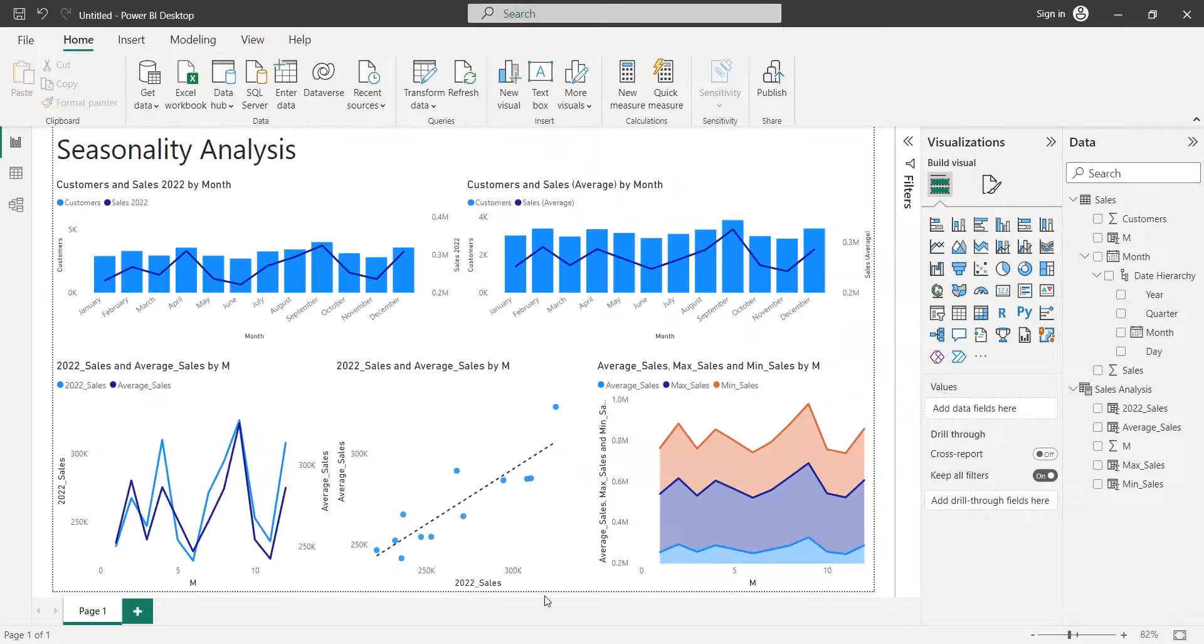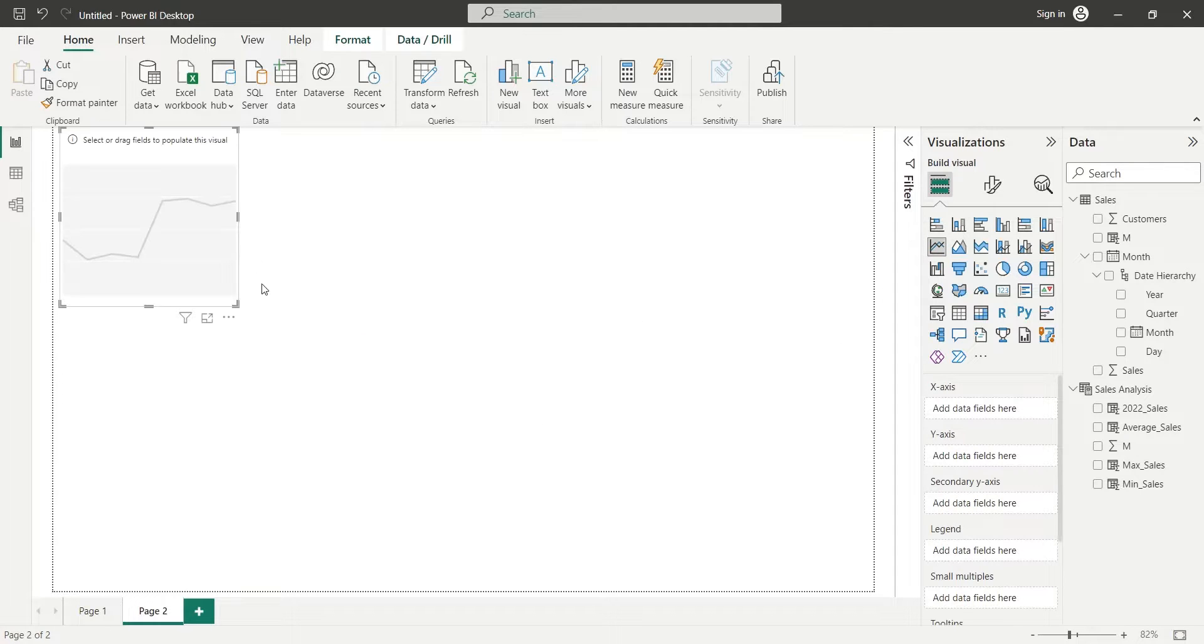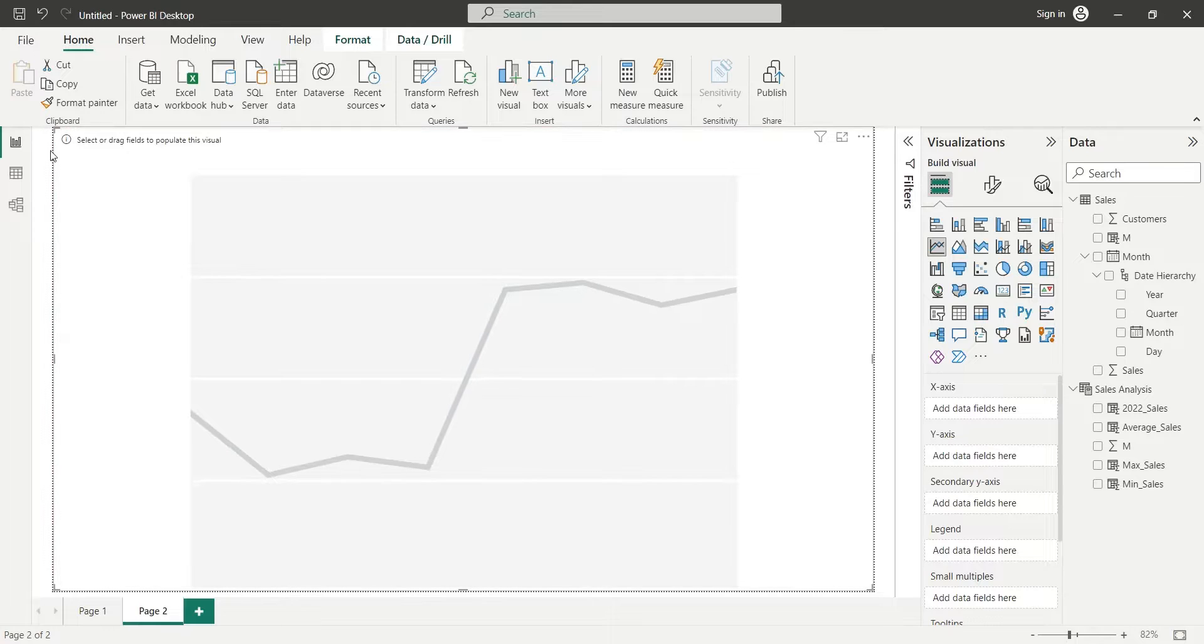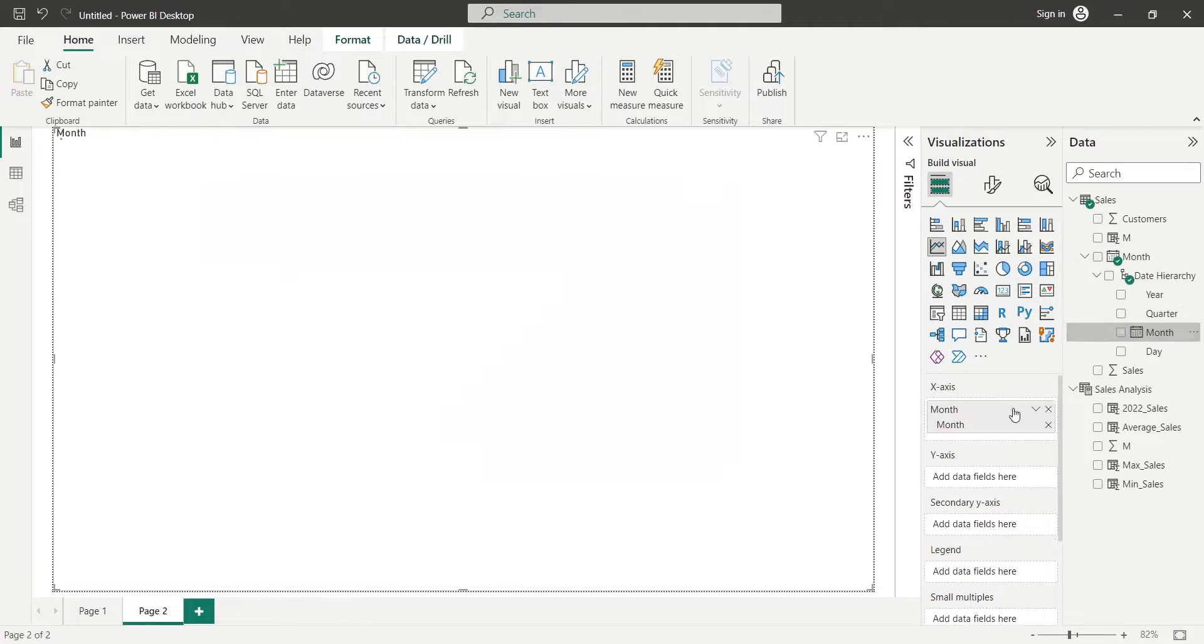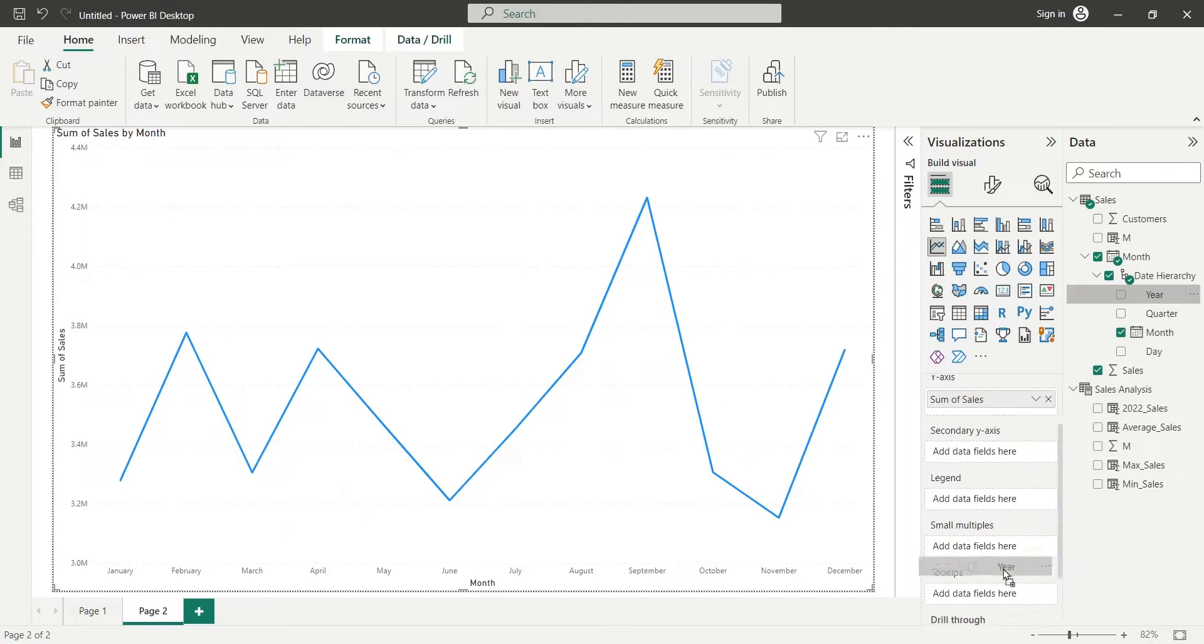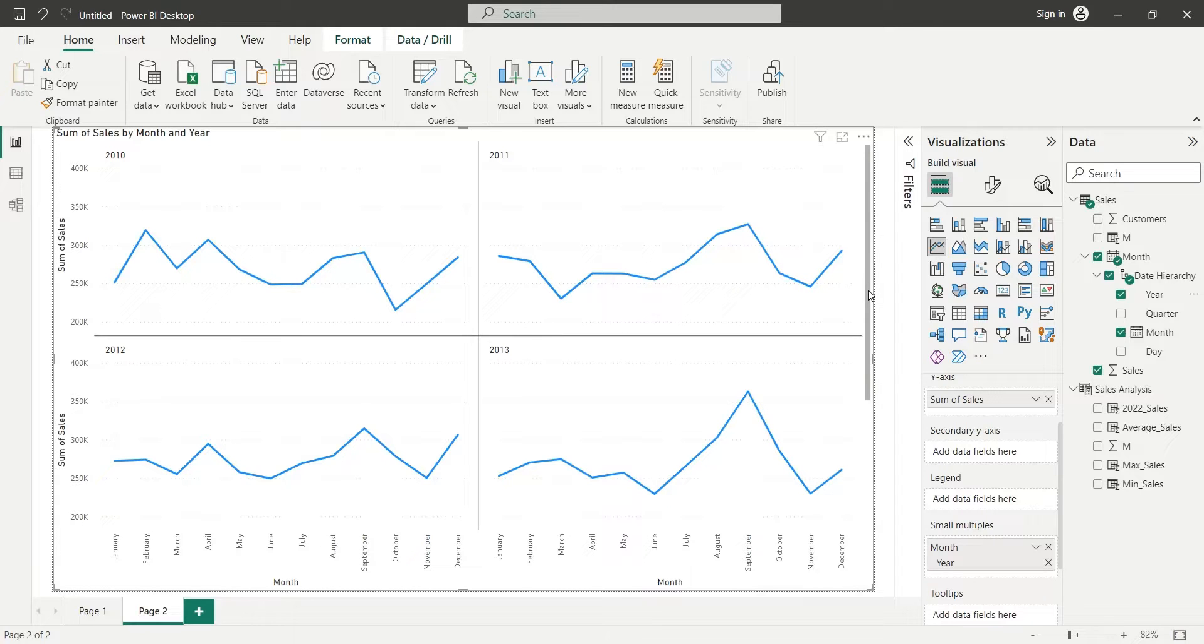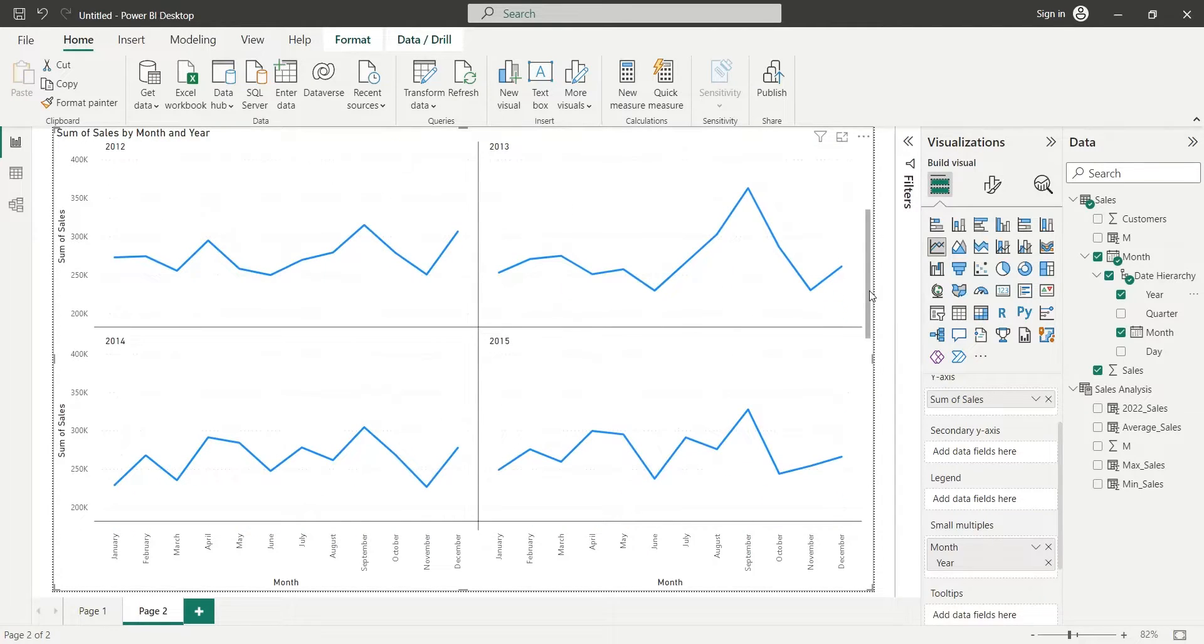There is another visual which can be used to compare sales of different years to analyze and understand similarities, patterns, and seasonality. And that is a line chart with years in small multiples. First, we will create a simple line chart with months in x-axis and the sales in y-axis. Then, we will add the years to the small multiples. And now, we can compare monthly sales of all years in a single visual.